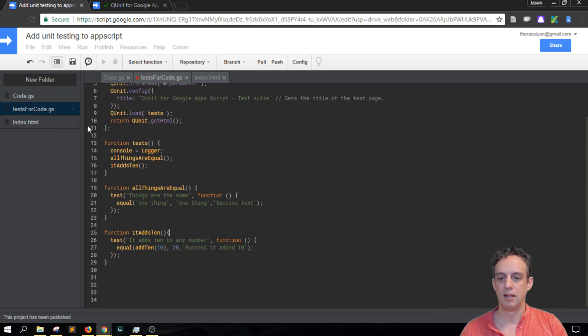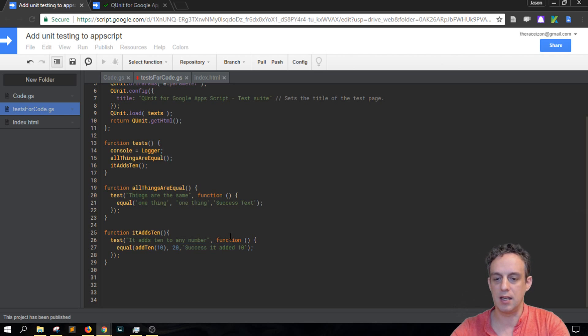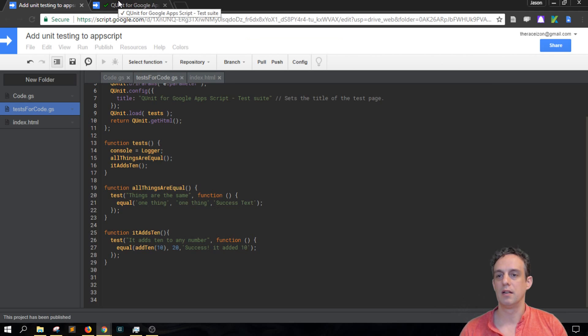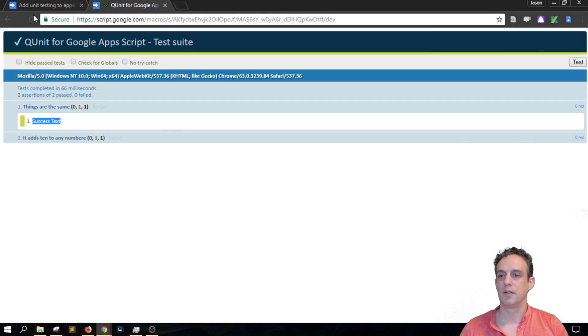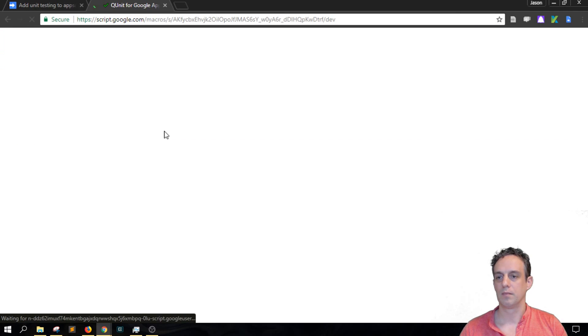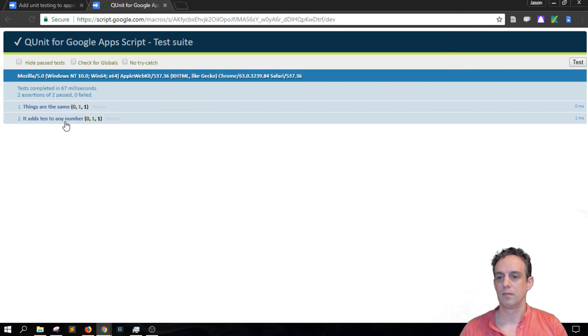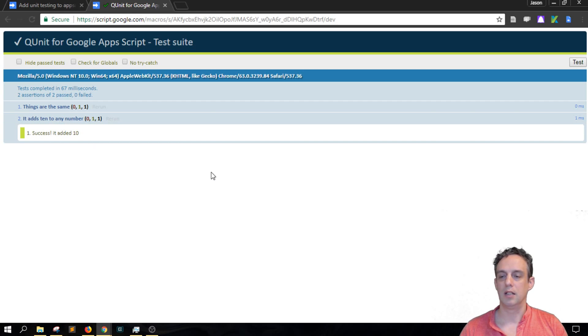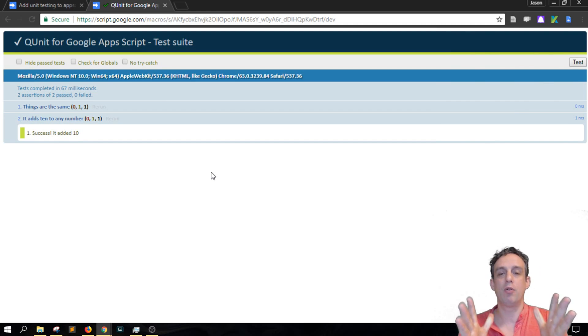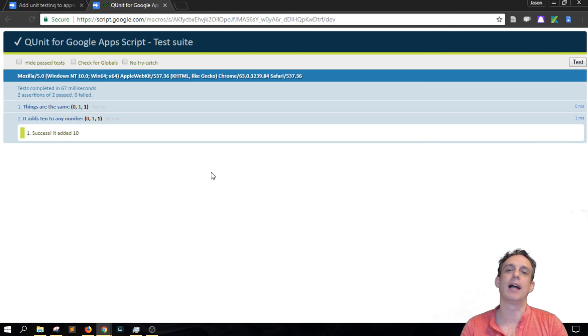And then my success text here is success it added 10. So we save this and run, click on here, and you should see success it added 10.